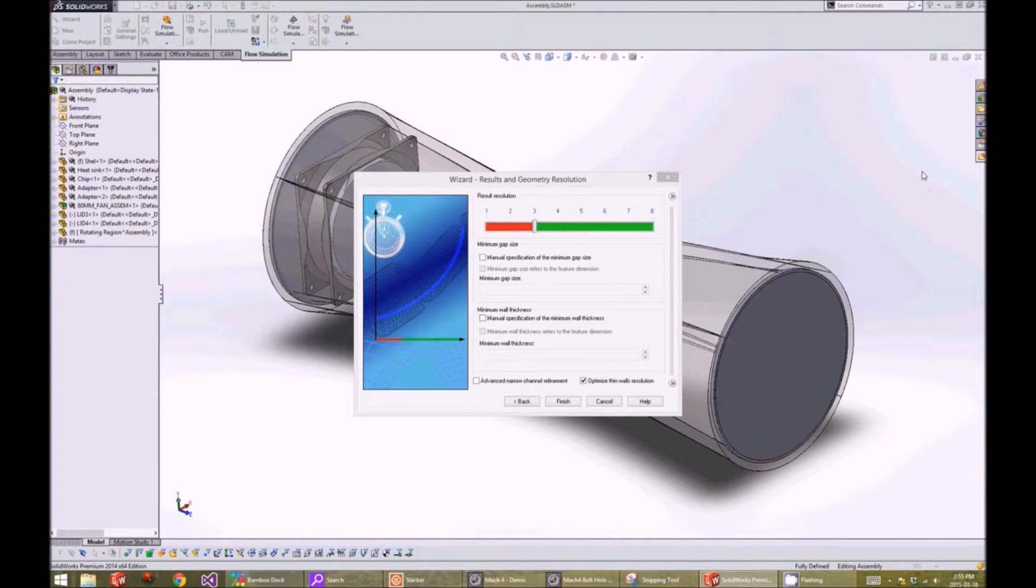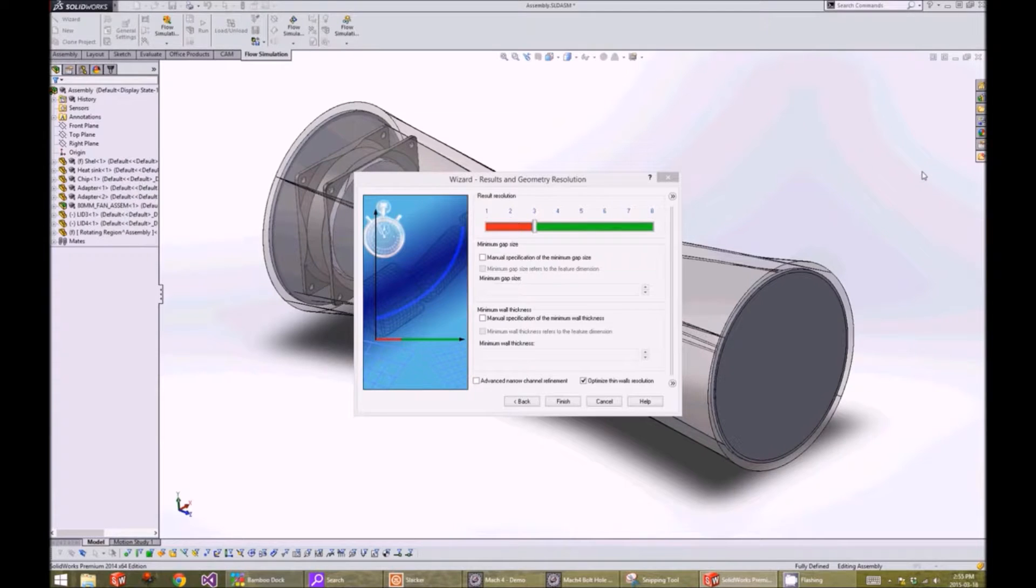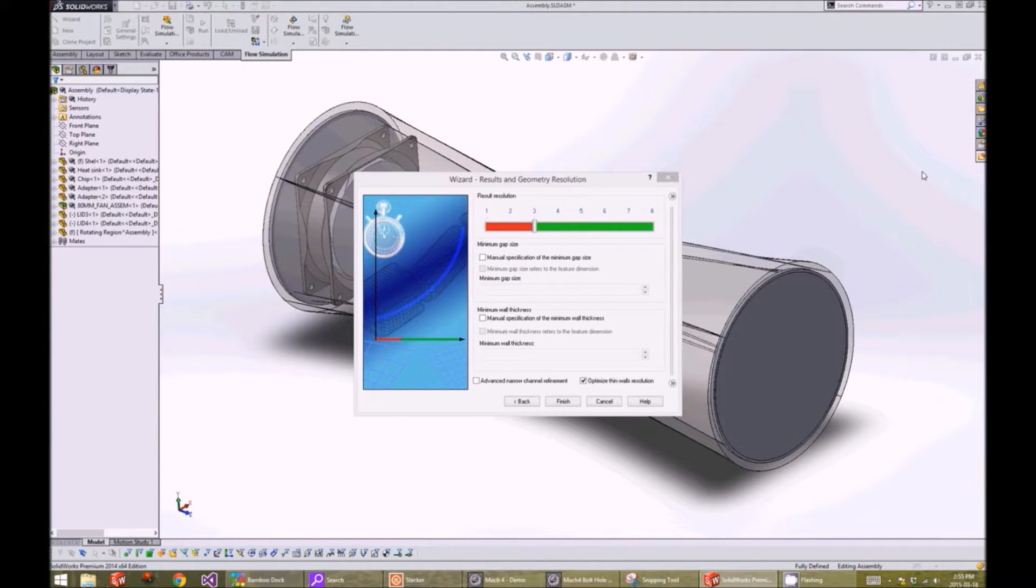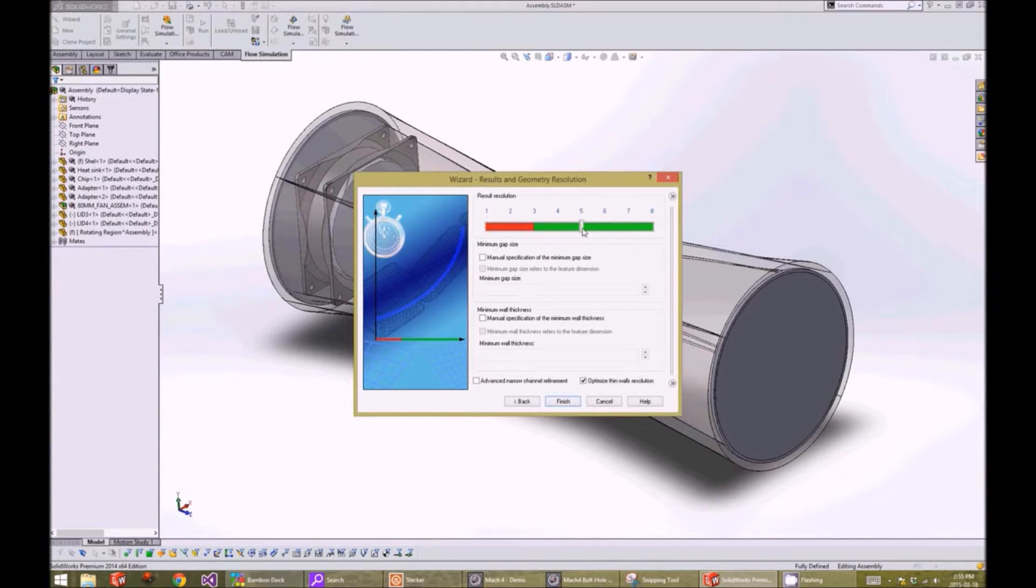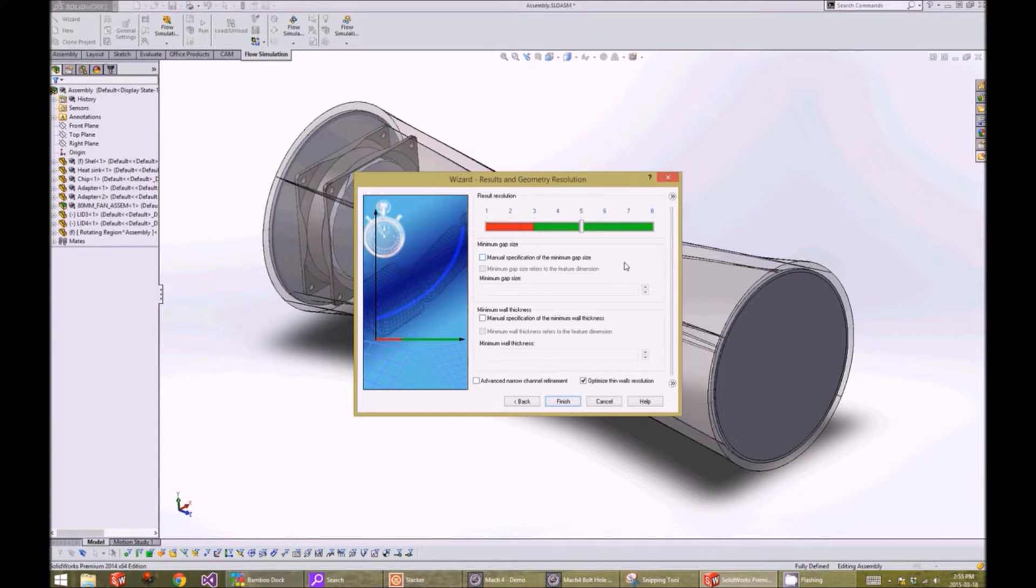The results and geometry resolution window allows us to pick how fine our mesh will be. For our analysis, we will pick 5 as this is a good compromise between computation time and resolution. Next, we will click on finish.